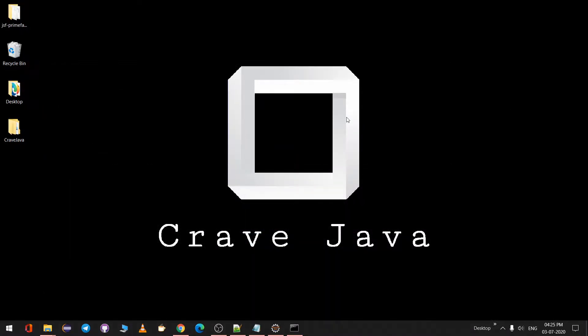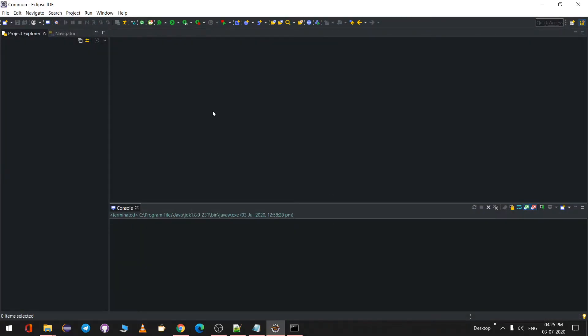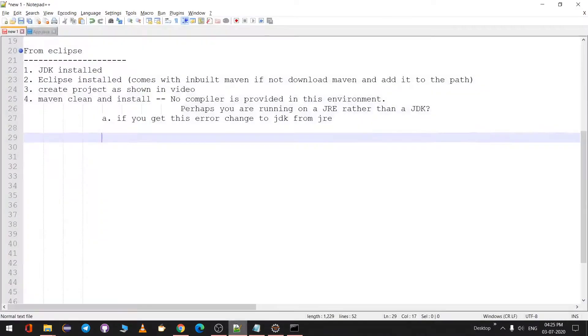Hi everyone, welcome to Create Java YouTube channel. Today I'll be teaching you how to create a basic Maven Java project using Eclipse. You can use any IDE; currently I'll be using Eclipse IDE.